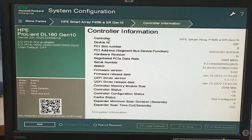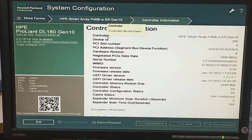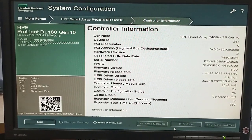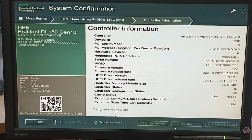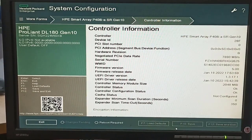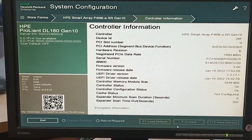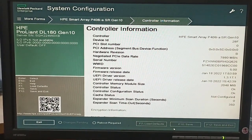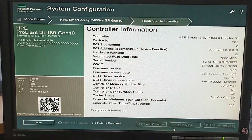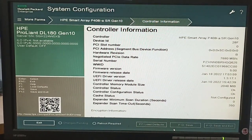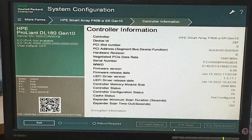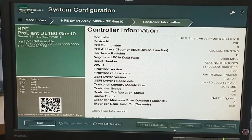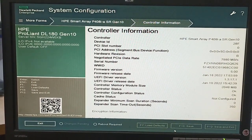Click on Controller Information — it will give all information about the controller, such as its version, firmware version, and all other options. This page tells you all about the RAID controller information.